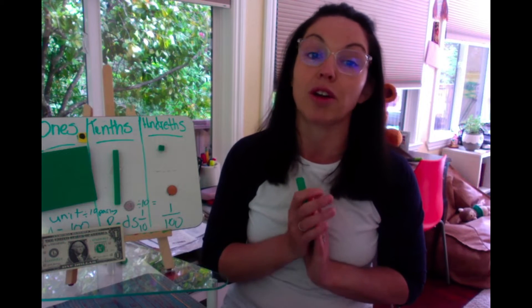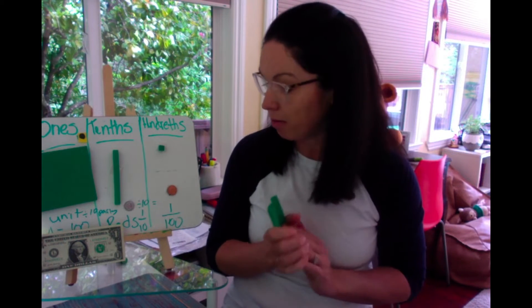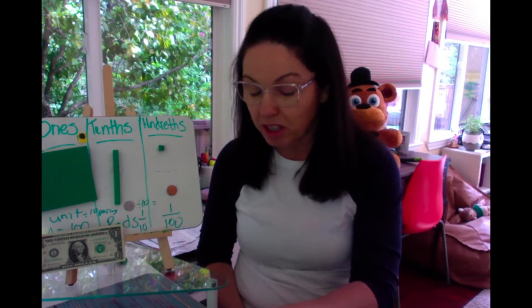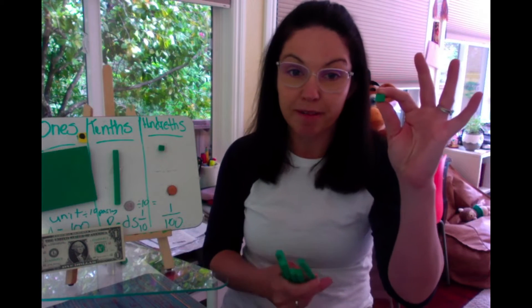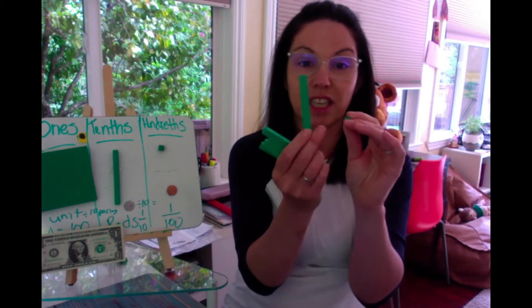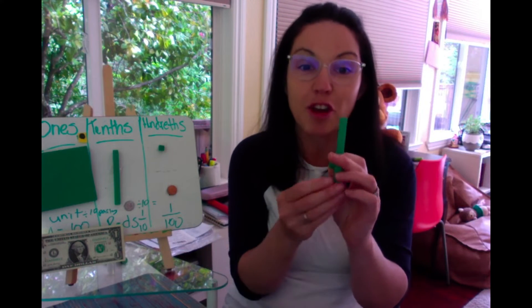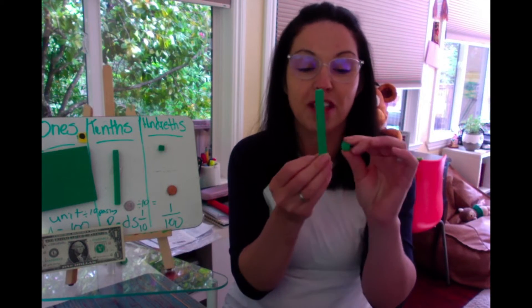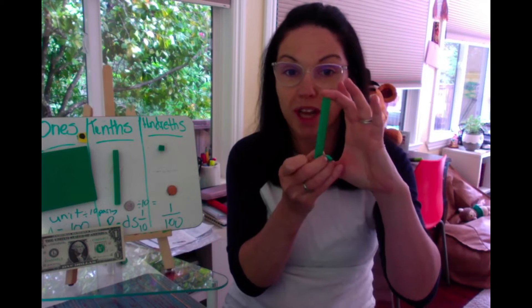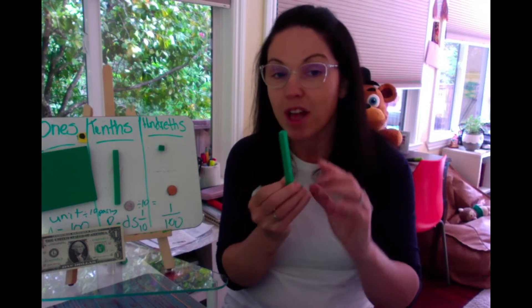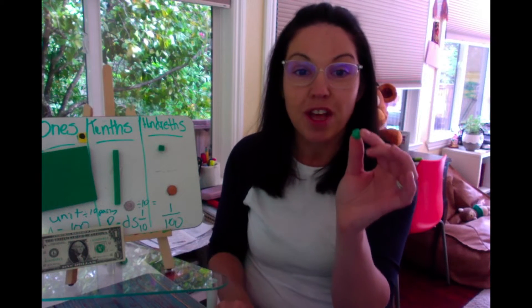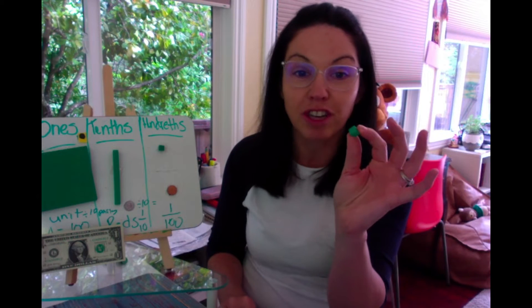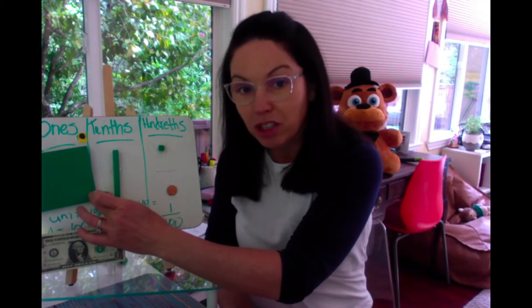Each of these base ten blocks are going to represent different values. Students have seen this as a one and they've seen this as a ten. They know that ten ones make one ten. They also know that a hundred of these ones will make a hundred.